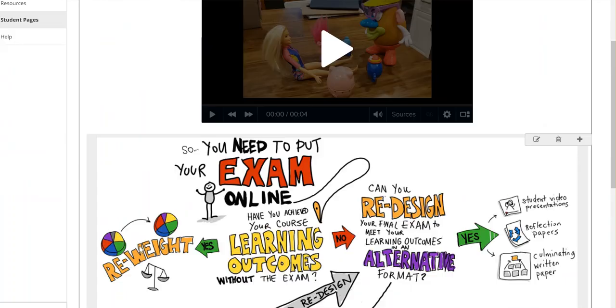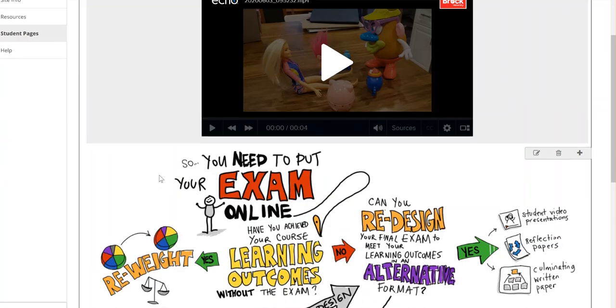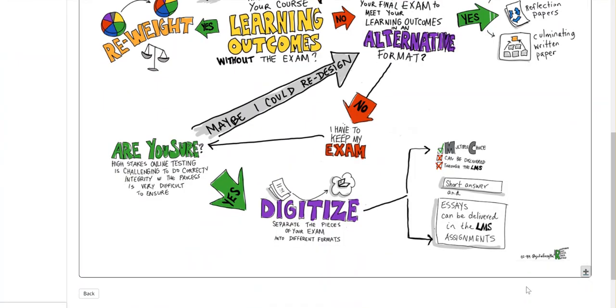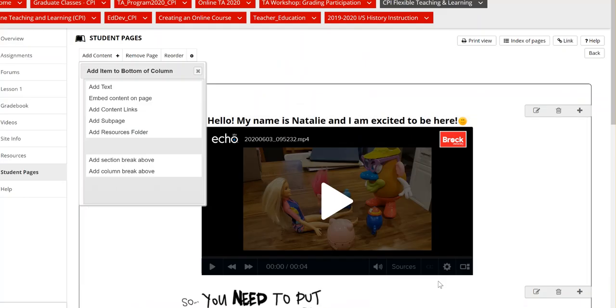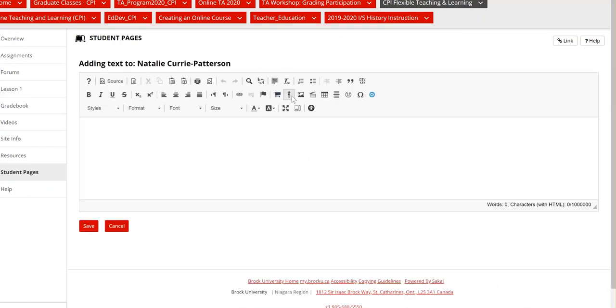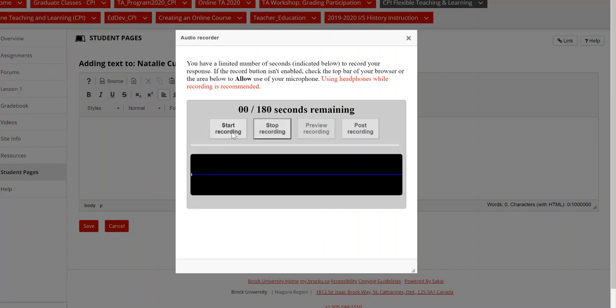So now I've shared text, I've shared a video and I've shared an image. So if I would like to add more content, I can go to add text and I can record an audio clip here as well. By selecting that little microphone button, I can start recording.